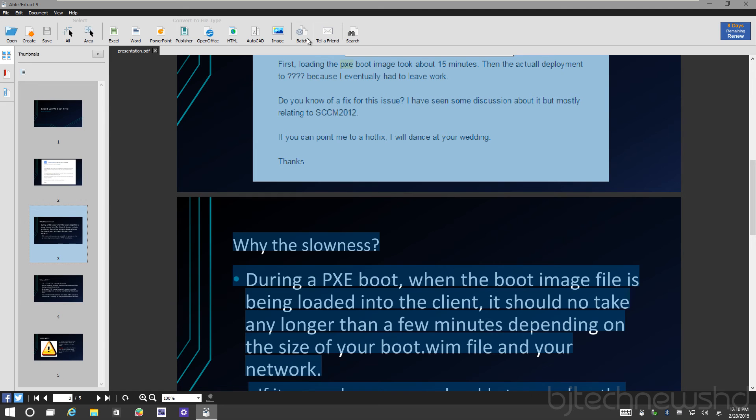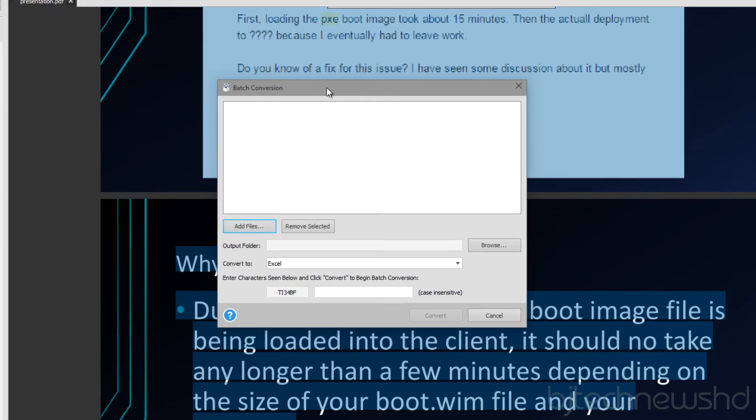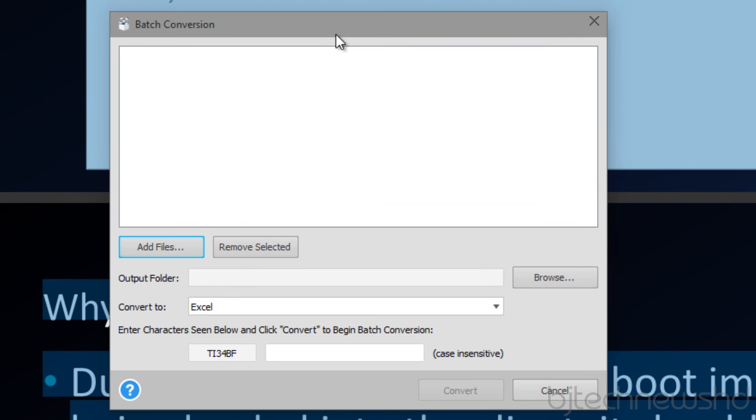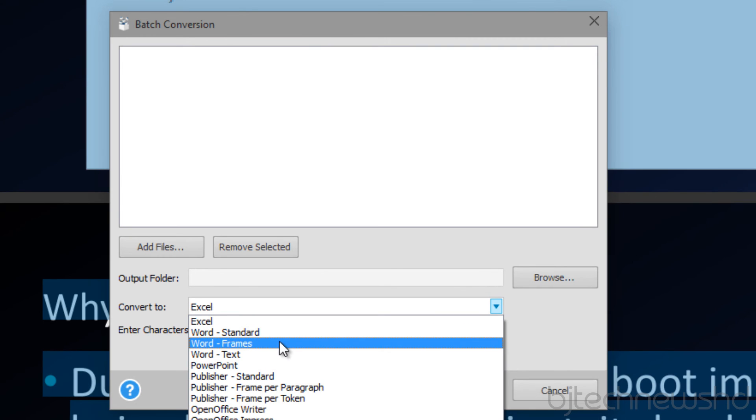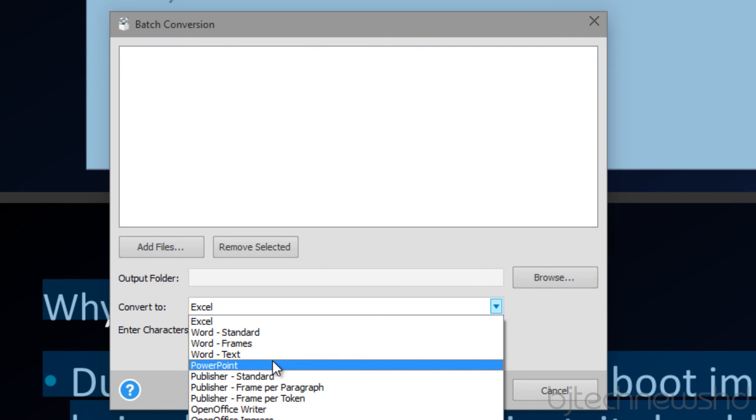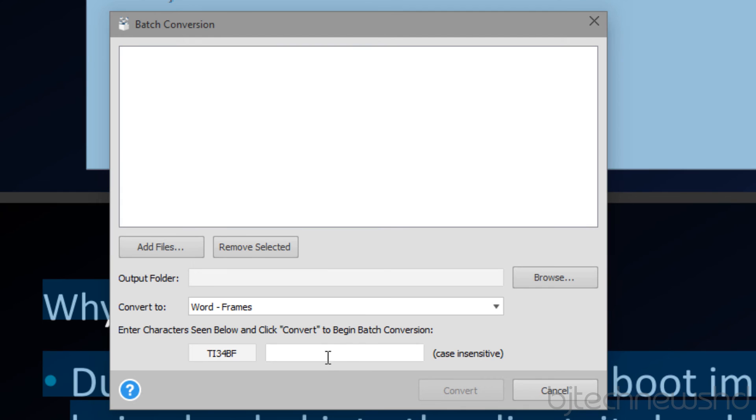You're able to do even batch within it - add all your files, choose the way you want to convert it: Windows Standard, Frame, Text, PowerPoint, just location, and that's it. You're good to go. It's really that simple.